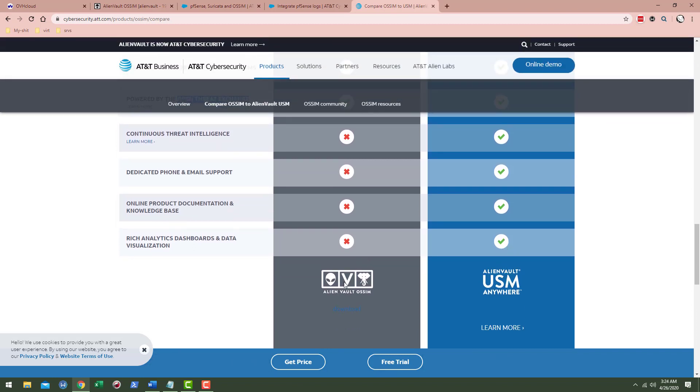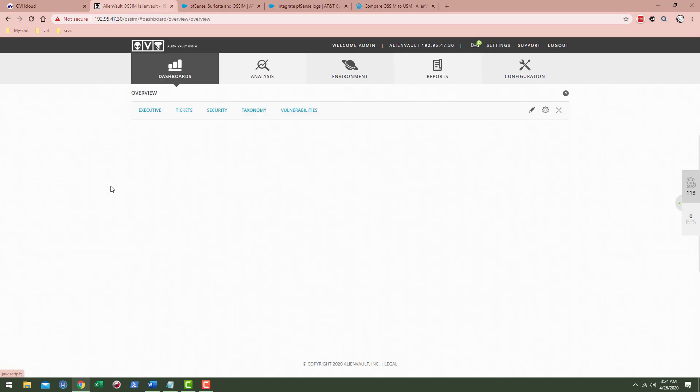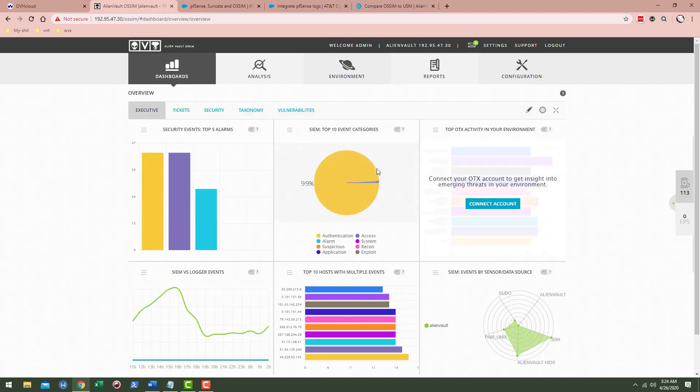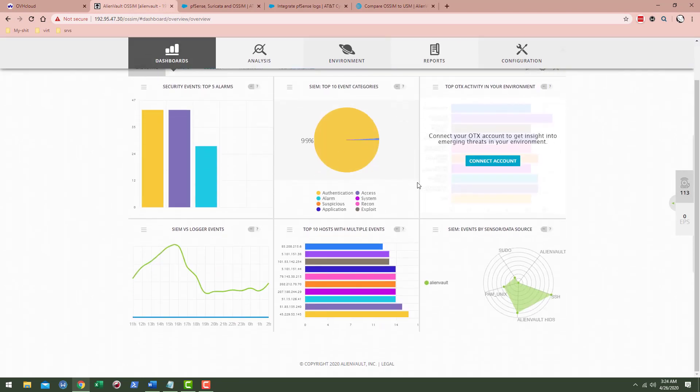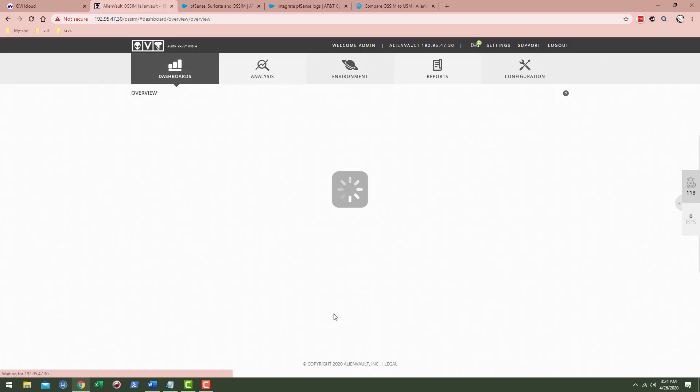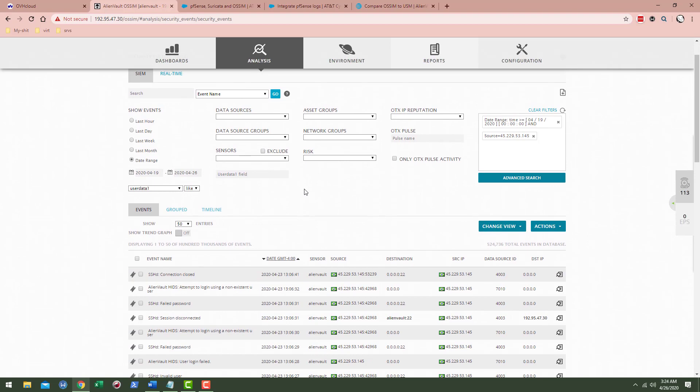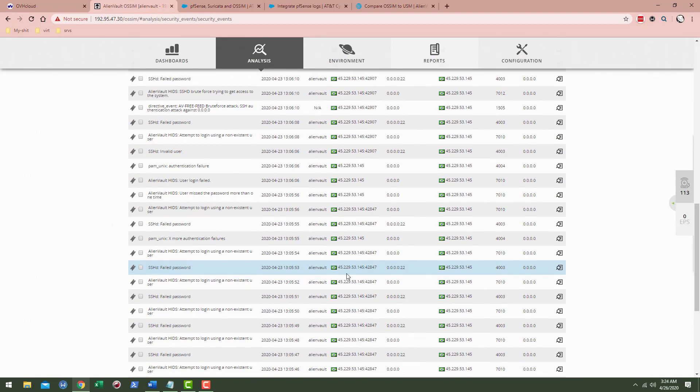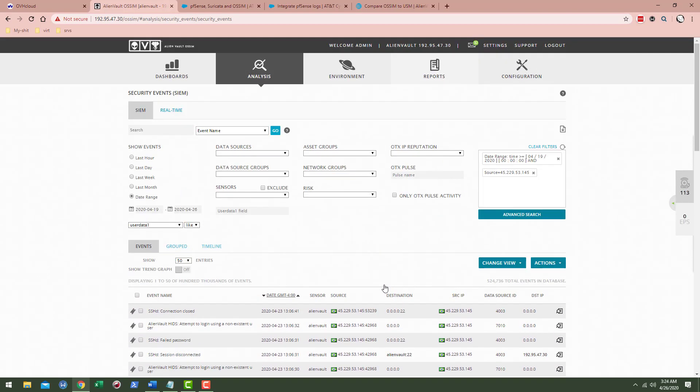If you think AlienVault OSSIM is going to be a really basic, simple SIEM for your environment, it very well may be. This is what the dashboard looks like. I'm just going to throw this over by you. Check that out. You got top 10 hosts with multiple events. You can drop your mouse over each of them, and if you want, you can even click on one. It'll pull up that IP address. You can take a deeper dive into that and figure out what's going on with that IP address, right?